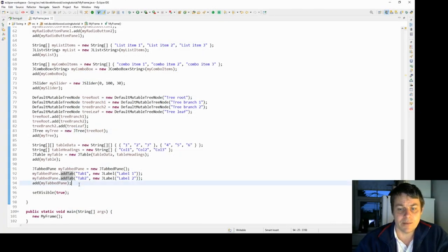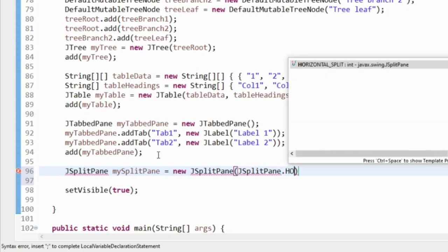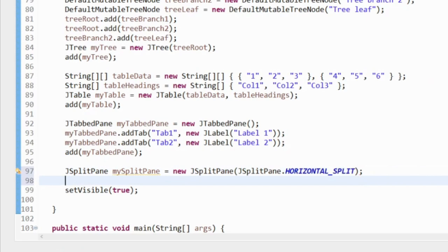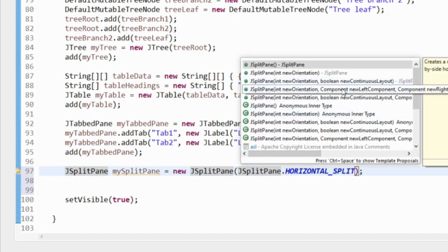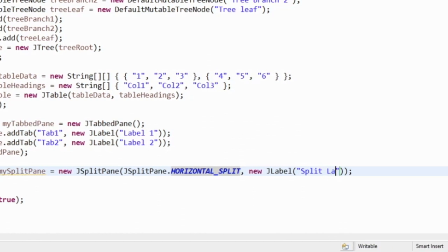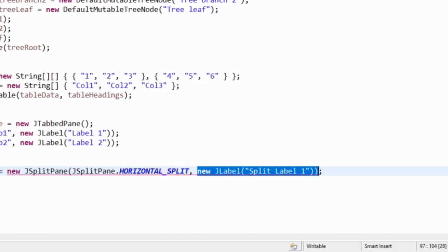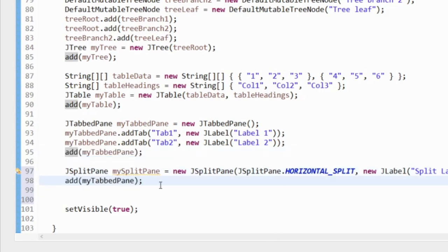Another container is a JSplitPane, which takes either horizontal or vertical split as a parameter, plus two components in its constructor. I'll add two new JLabels — 'split label 1' and 'split label 2' — and add the split pane to the frame. This gives us two components split in two with a horizontal divider that the user can resize — you've probably seen that sort of thing before.